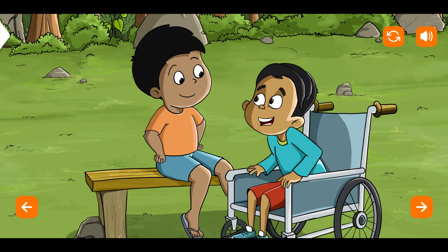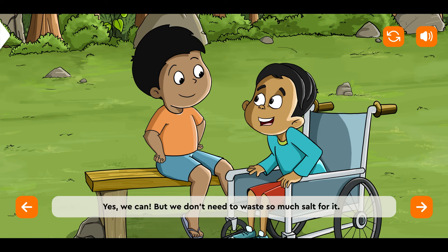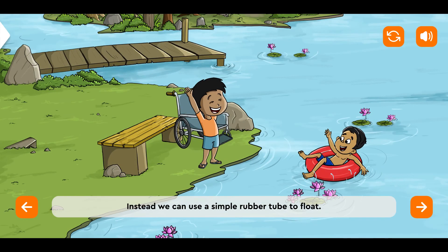Coco said, 'Hey! We can put salt in this lake and people like me can swim.' Bobo said, 'Yes, we can. But we don't need to waste so much salt for it. Instead, we can use a simple rubber tube to float.'